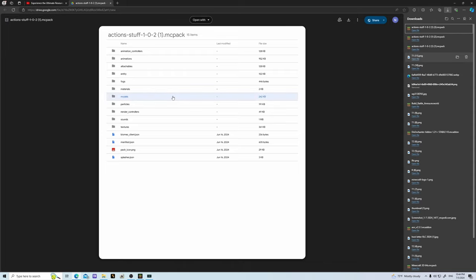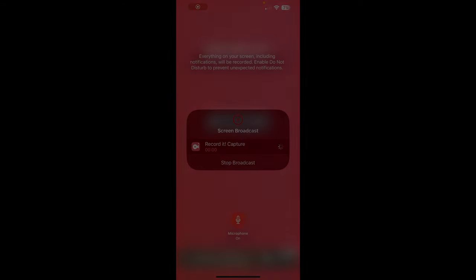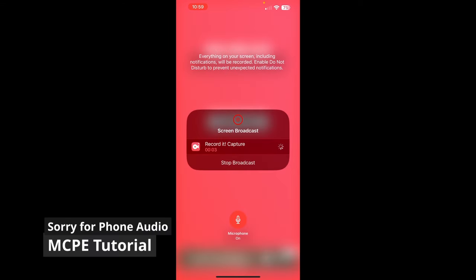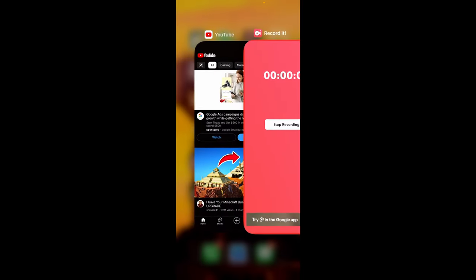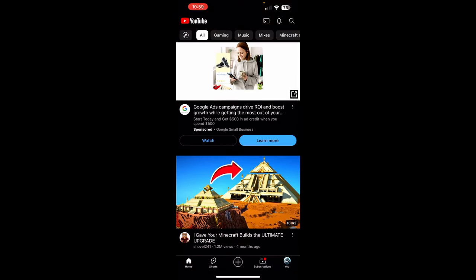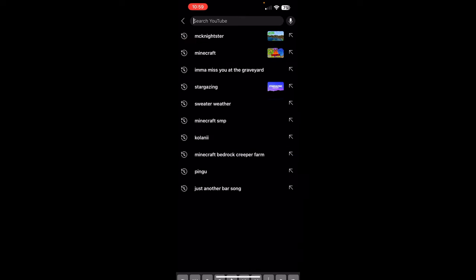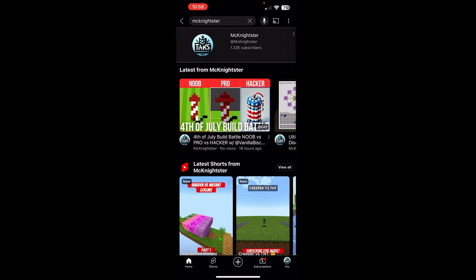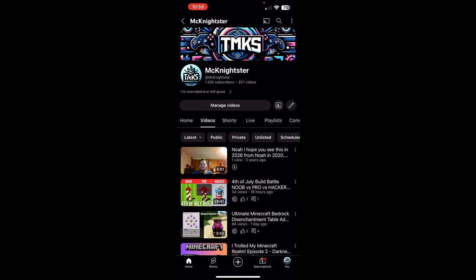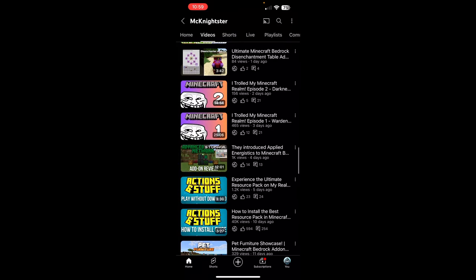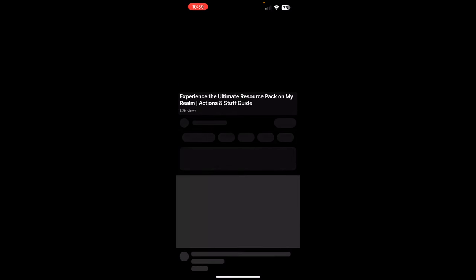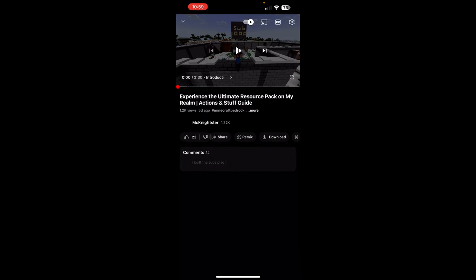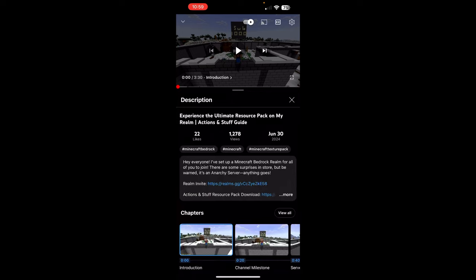But yeah, so let's go ahead and switch to how to install this on your mobile device or MC Pocket Edition. All righty guys, as you can see I am on a mobile device now. What I want to do is go ahead and go to YouTube. We're going to follow the same steps here. Next you're going to go to my channel like I said, mcknightster, hit mcknightster videos. You're basically going to do the same thing. We're going to click on this, we're going to pause this, open this.